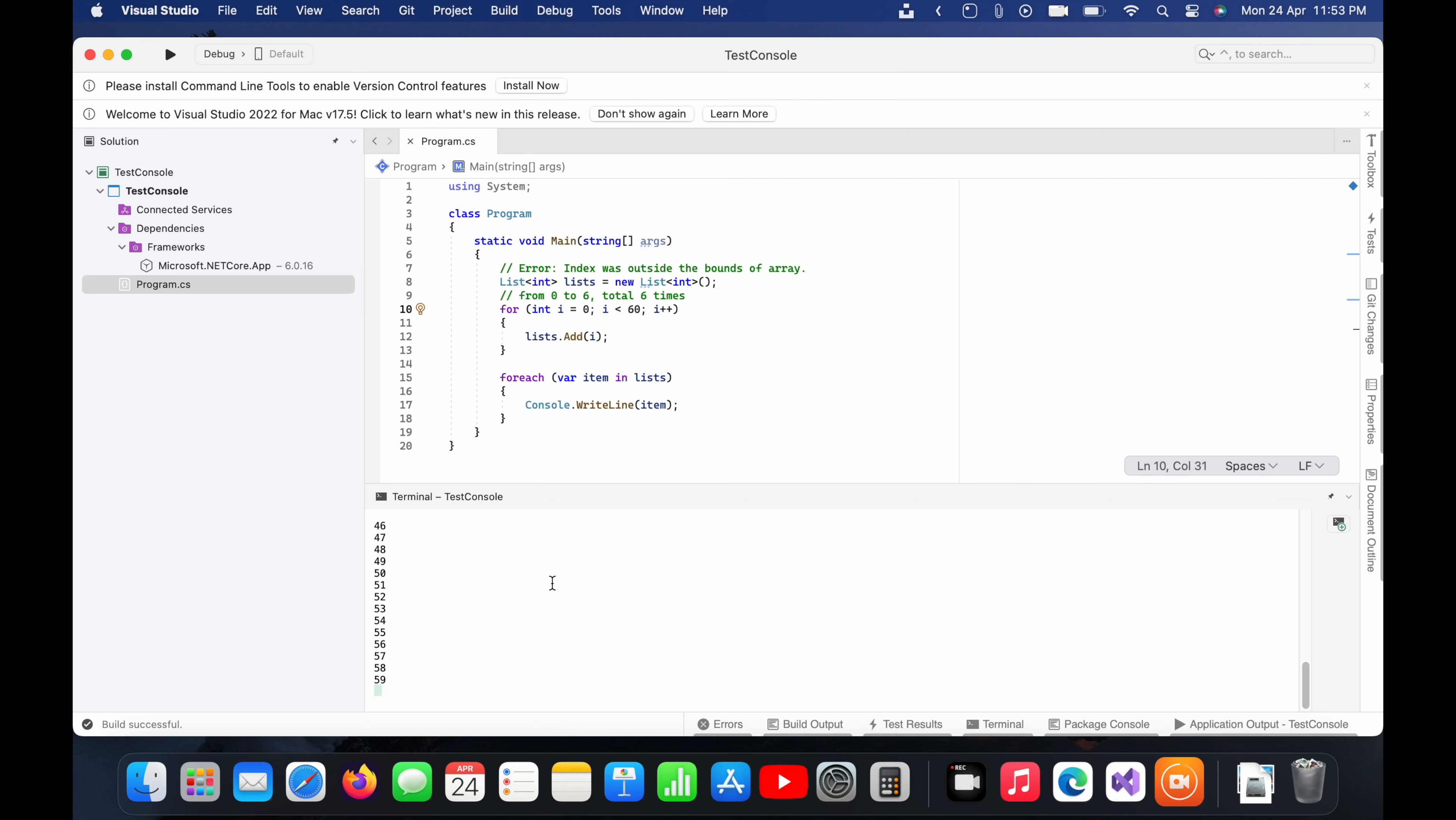So like this you can fix this error index was outside the bounds of array. So I hope you learned something new. Thanks you guys and don't forget to subscribe my channel and you can also put your suggestion or feedback in the comment section below. Thank you.